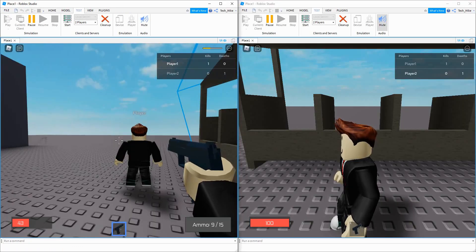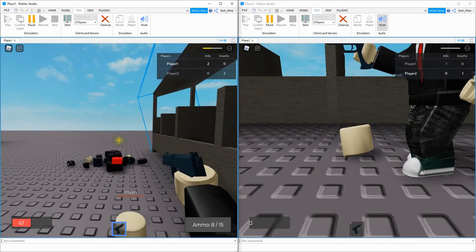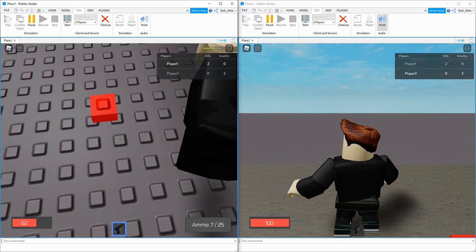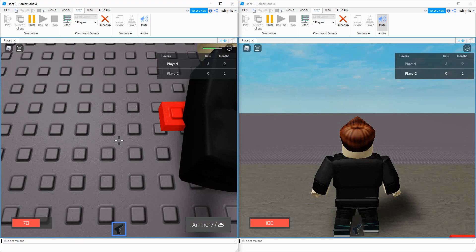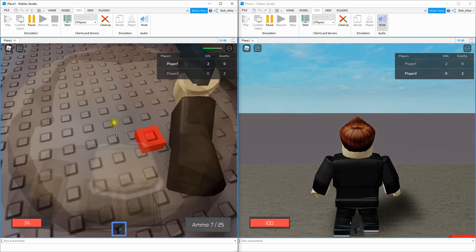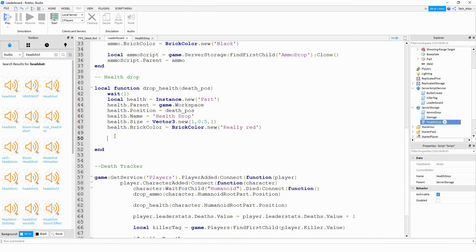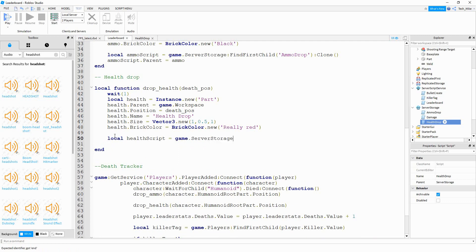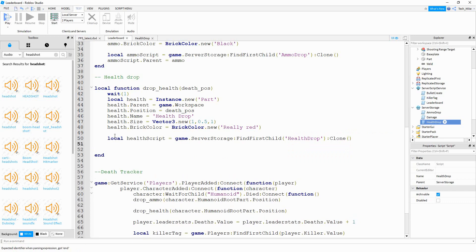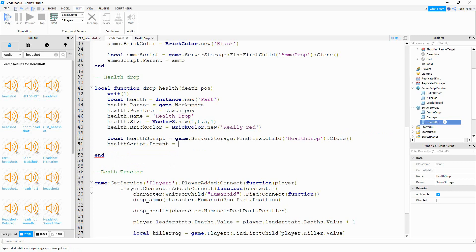My player is damaged so I'll kill this player to get the health drop. We can see it doesn't work — the reason is we didn't attach the script we just wrote to the part. Let's go back to the leaderboard script to do that. We'll say local health_script equal to game dot server storage colon find first child with the name 'health drop', then colon clone to make a copy, and finally health_script dot parent equal to our health part to attach it.